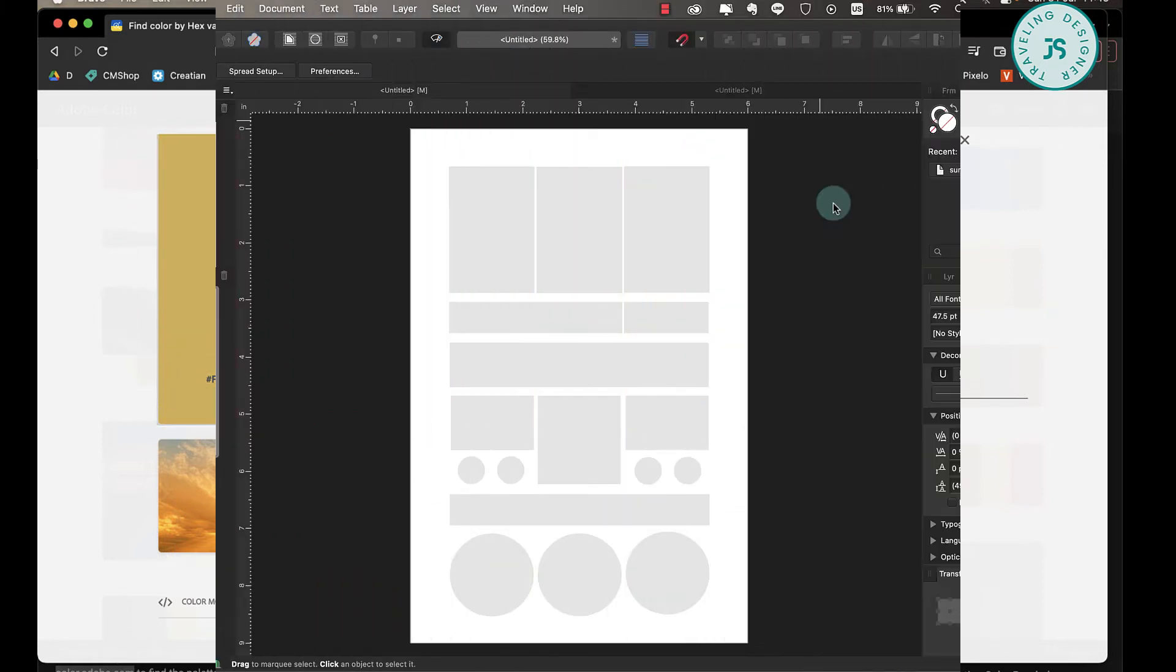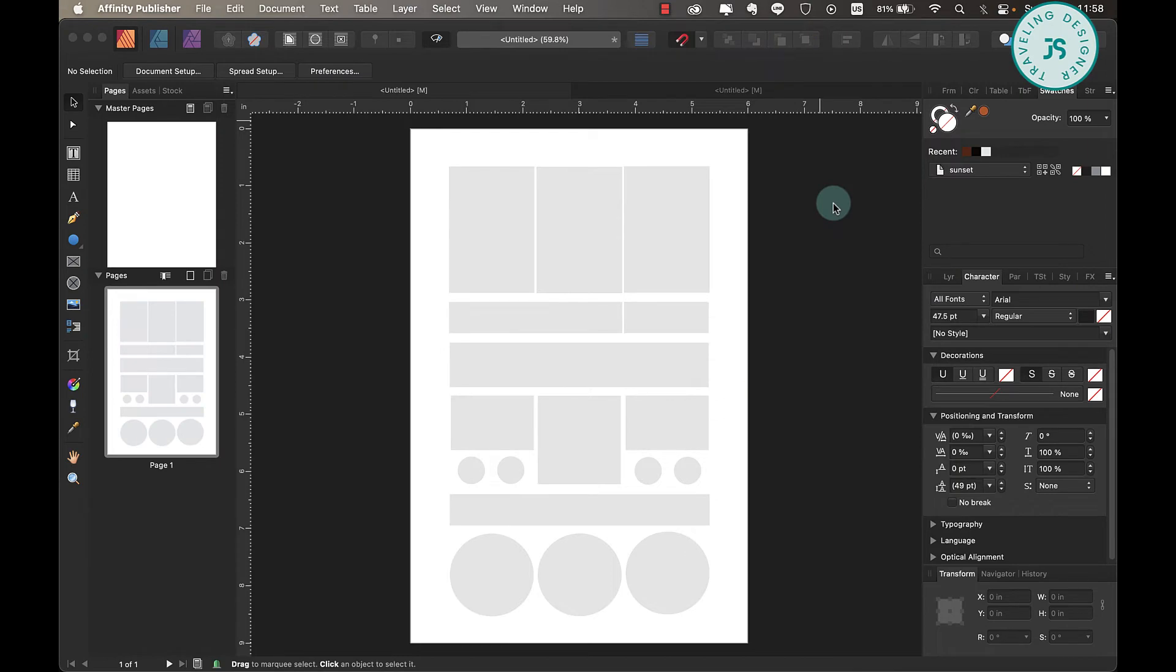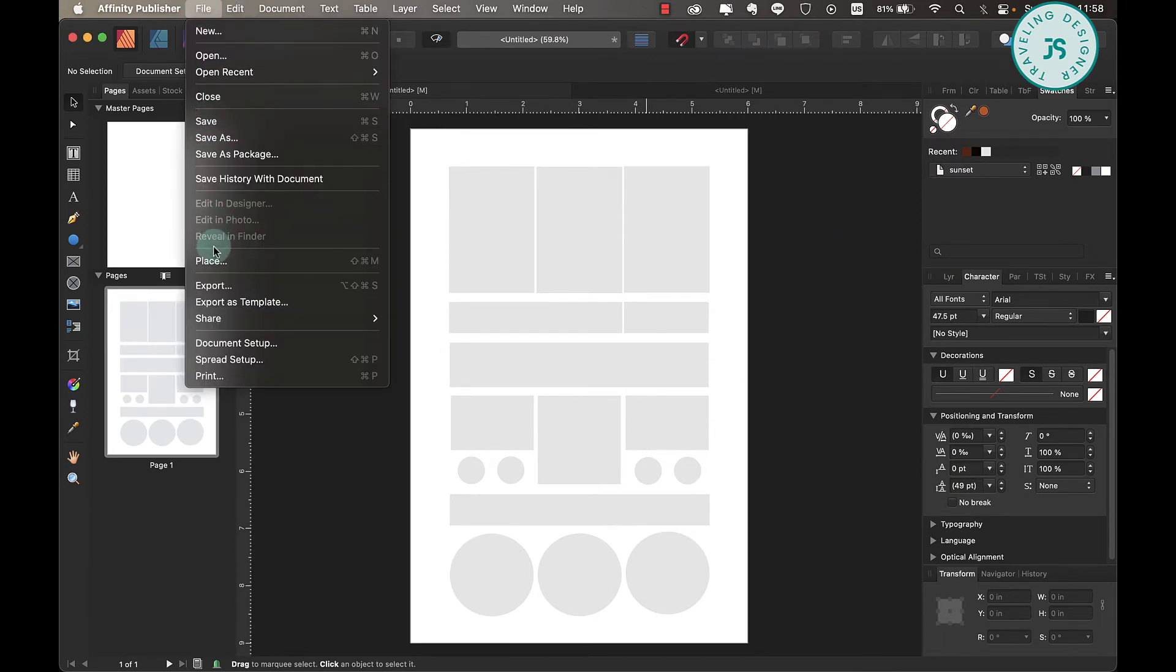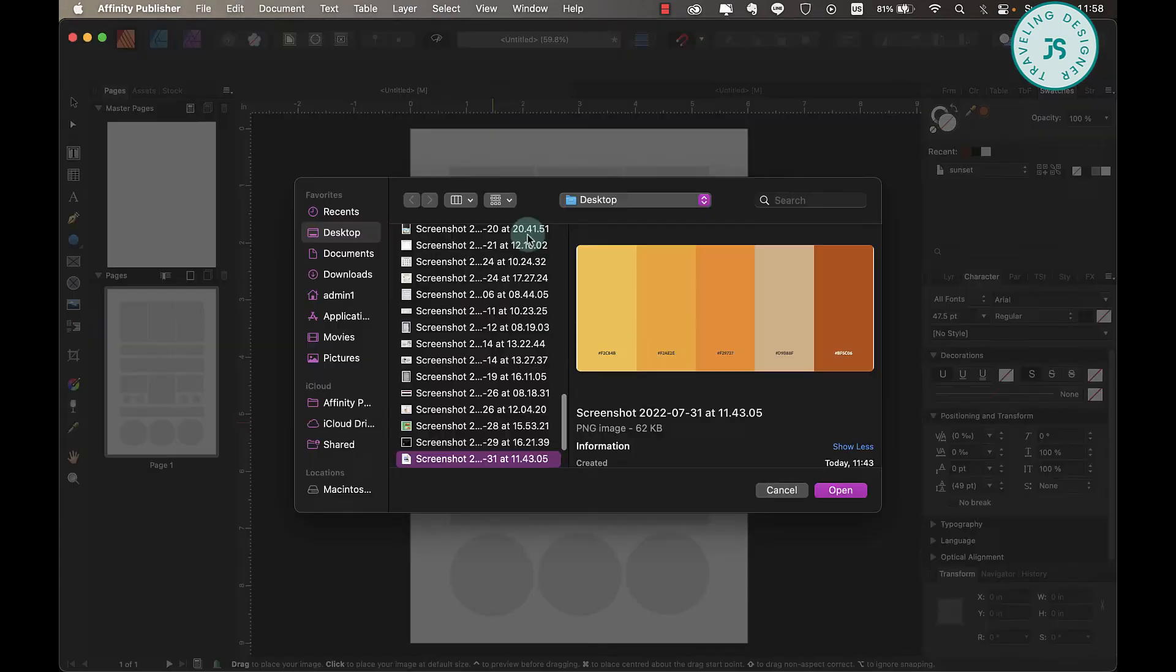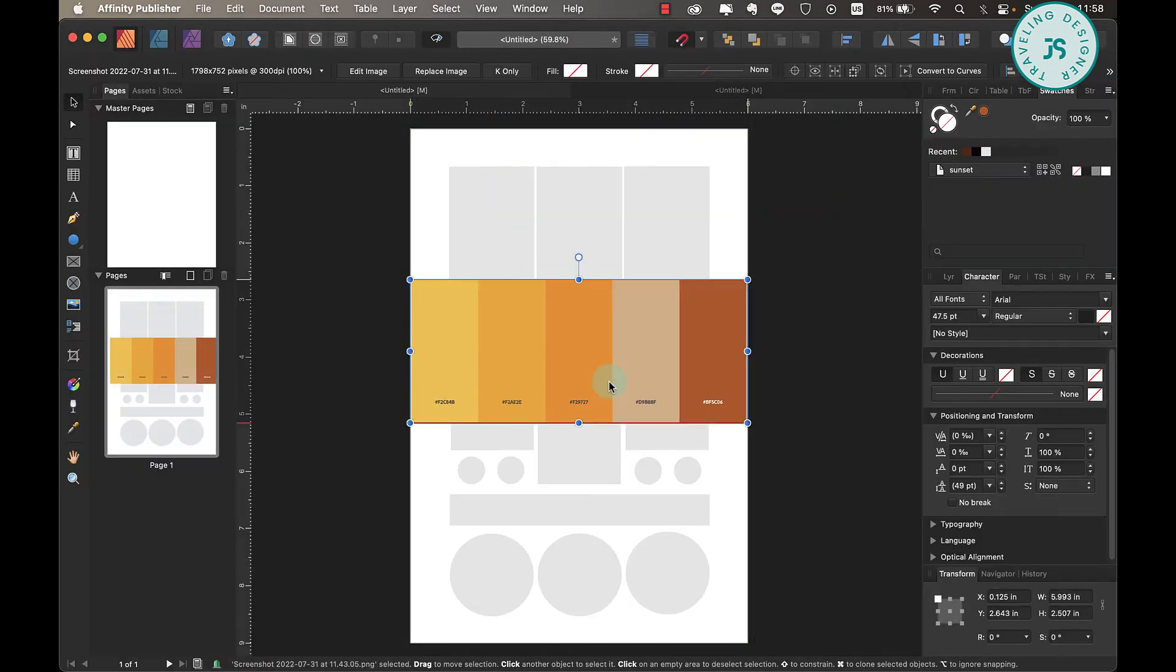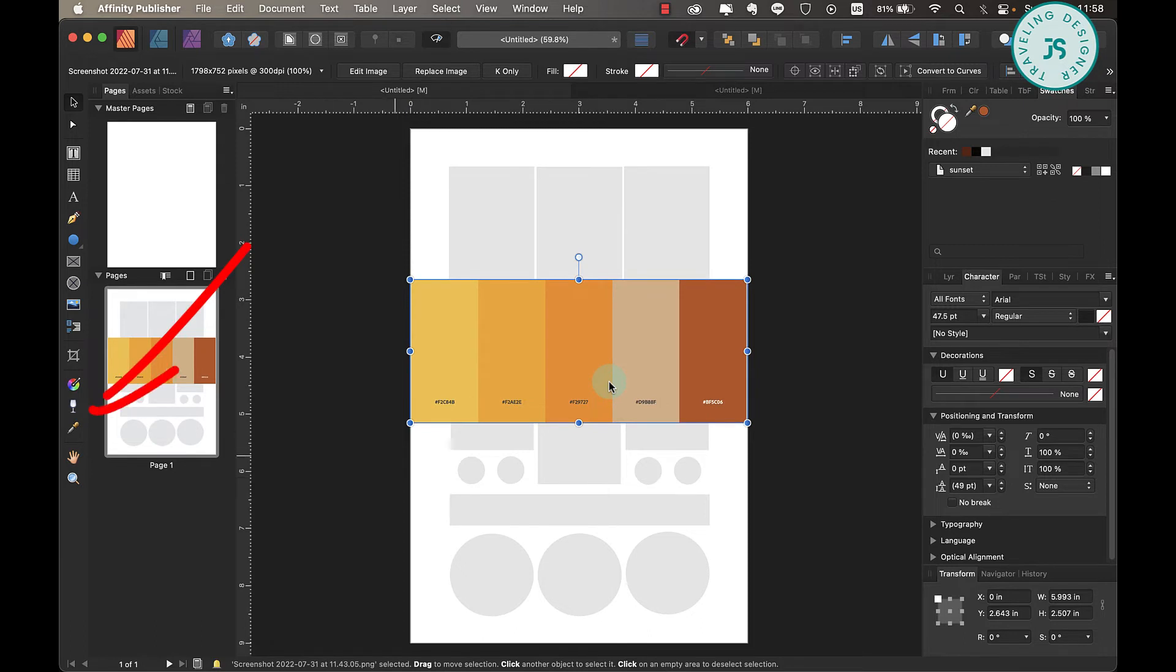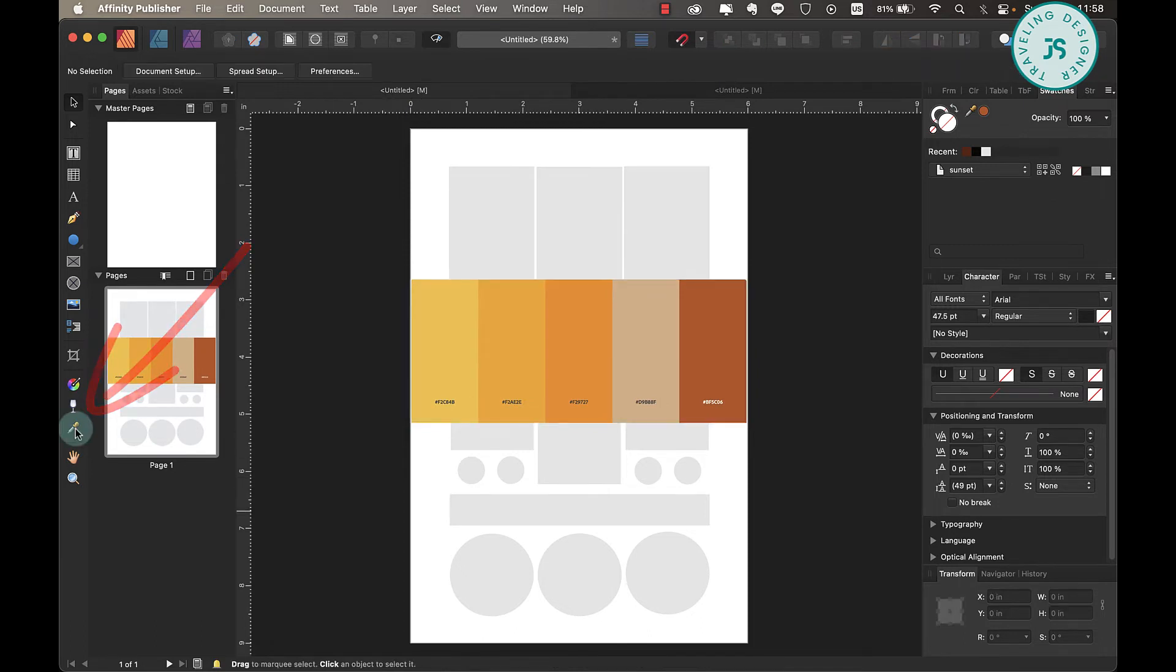Now head on to Affinity Publisher, then go to File > Place, and select the color swatch image. Just click anywhere. Once you've done this, click on the eyedropper tool over here.